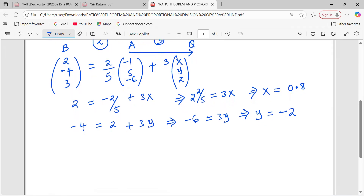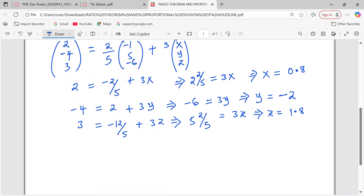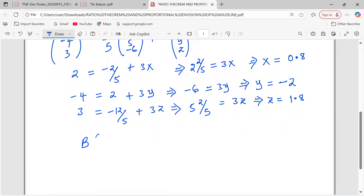Then proceeding to Z: 3 equals 2 over 5 multiplied by negative 6, giving negative 12 over 5, plus 3Z over 5. This gives 3 plus 12 over 5 equals 3Z over 5, which is 27 over 5. Dividing by 3, the value of Z is 1.8. So we can write the coordinates of B as 0.8, negative 2, 1.8.